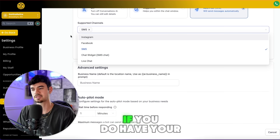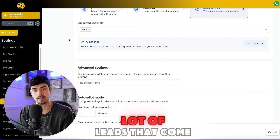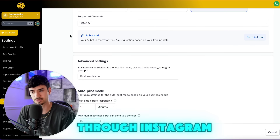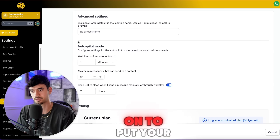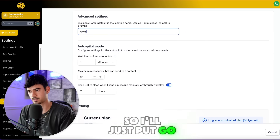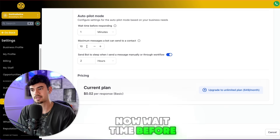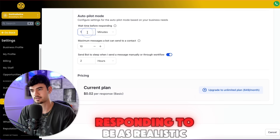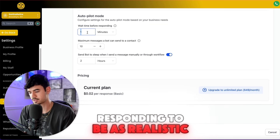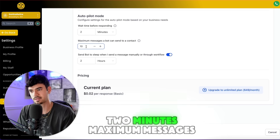Make sure you keep it on SMS. If you have your Instagram connected and a lot of leads come through Instagram, you can turn that on too. Put your business name — I'll just put Go Hire Retire. For wait time before responding, to be as realistic as possible, I like to do 10 minutes.